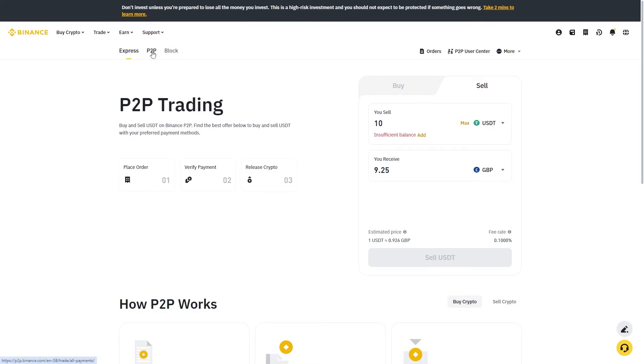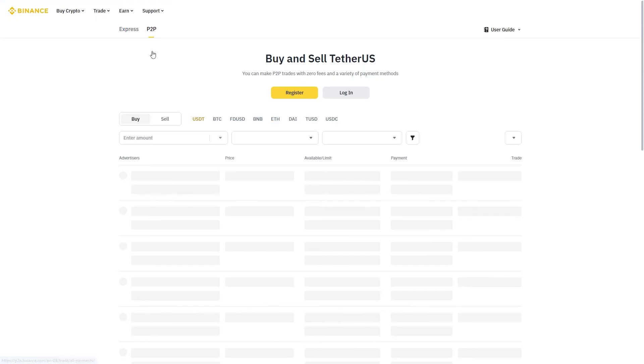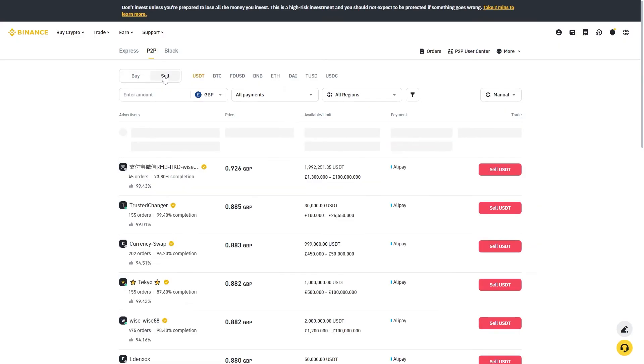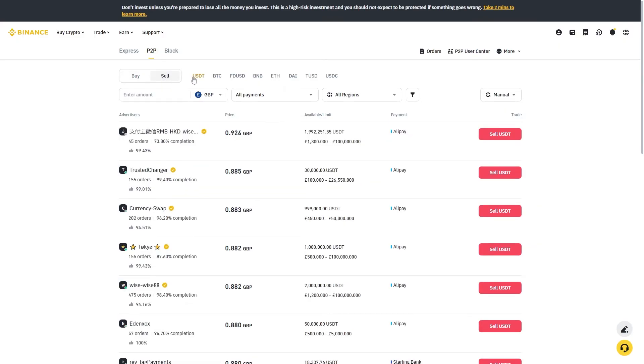We actually want to switch this to P2P and from here we'd now be able to sell our USDT. So we can now switch this from buy to sell and we also want to make sure USDT is highlighted.